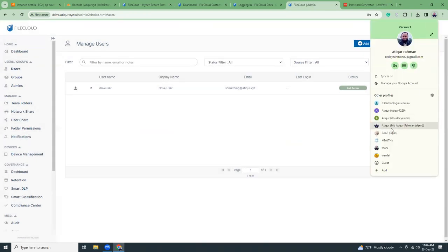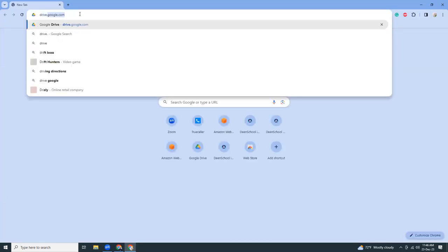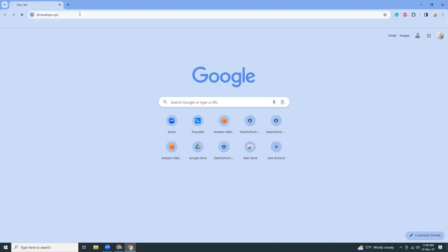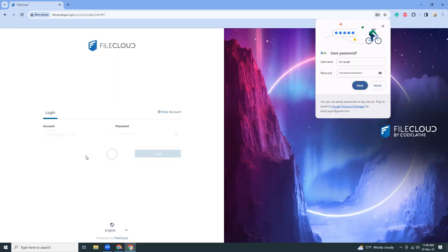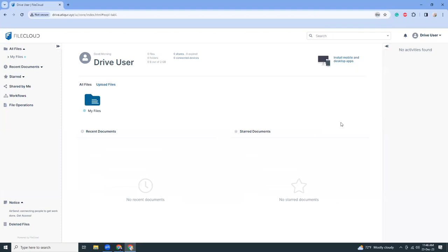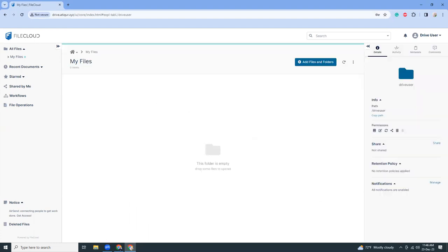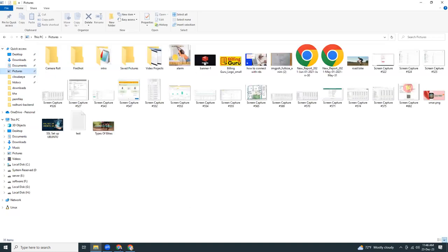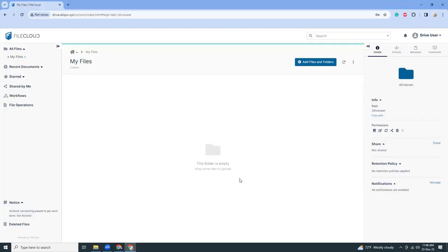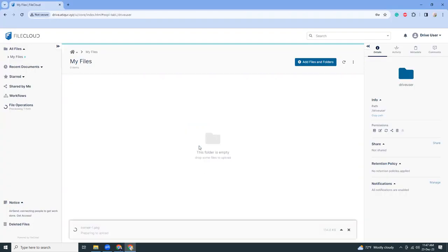Opening a different browser, going to drive.atikur.xyz — I call it 'Atikur Drive', like Google Drive but your own. The username is 'driveuser' and I paste the password. The folder is empty — drag some files to upload. I go to my local file storage, go to pictures, copy a picture, paste it into the FileCloud interface, and the file has been uploaded.